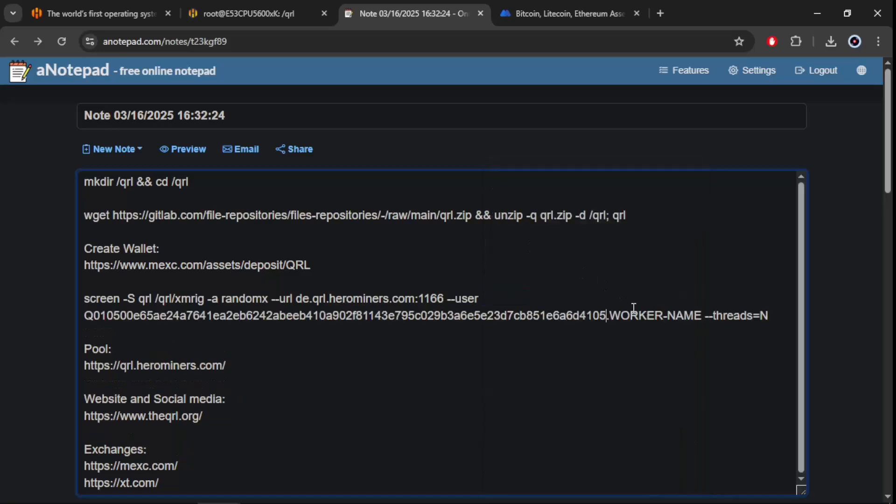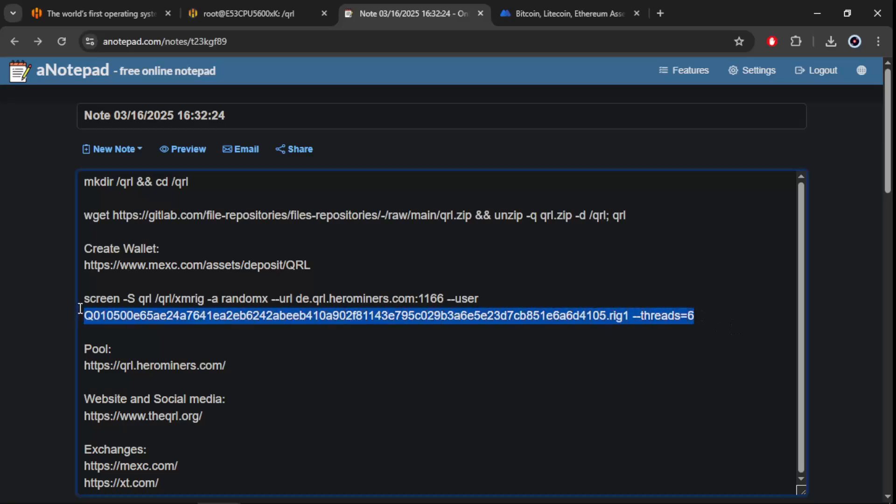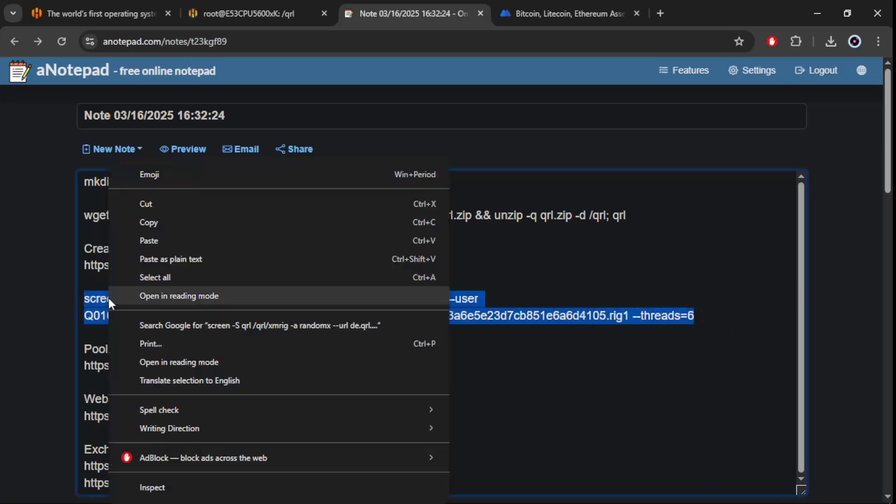Choose your worker name and the number of threads to be used. Now copy and paste and it will start mining directly.